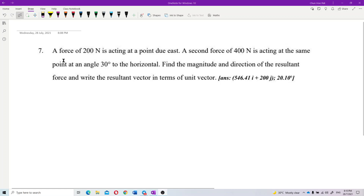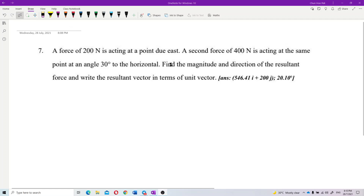A force of 200 newtons is acting at a point due east. A second force of 400 newtons is acting at the same point at an angle of 30 degrees to the horizontal. Find the magnitude and direction of the resultant force and write the resultant vector in terms of unit vectors.